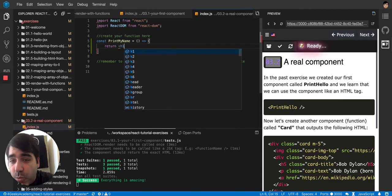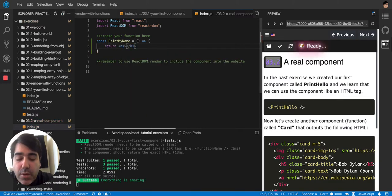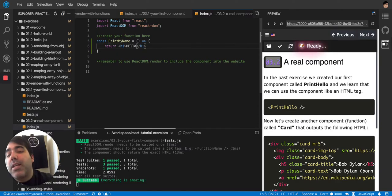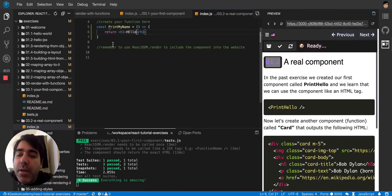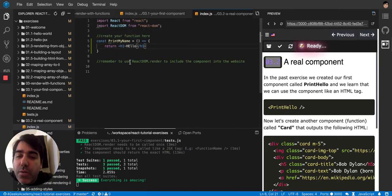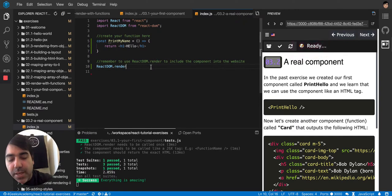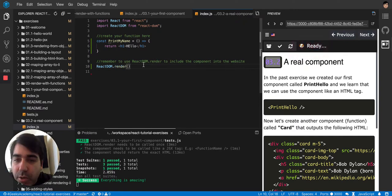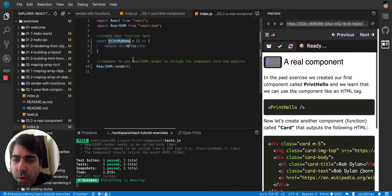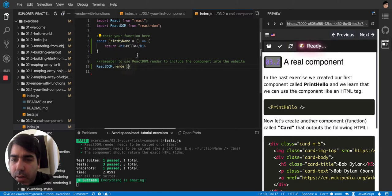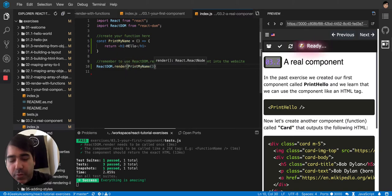And later when you are using the ReactDOM render method, you can say okay I want to use ReactDOM render for this function and you call the function.